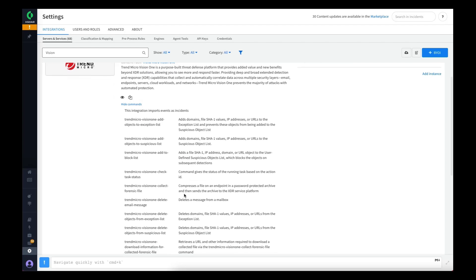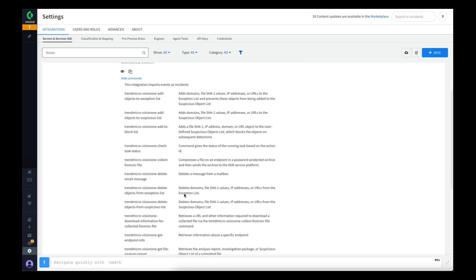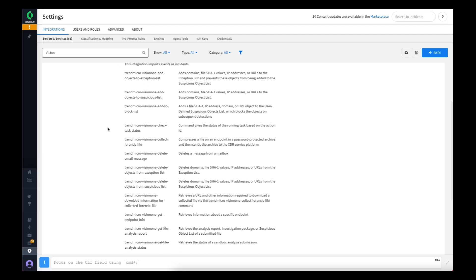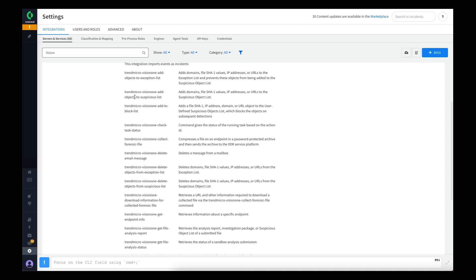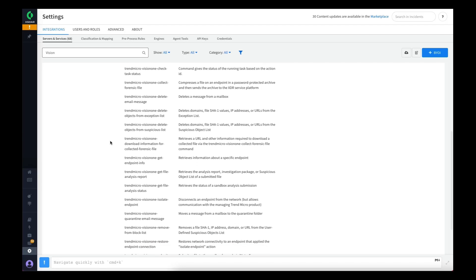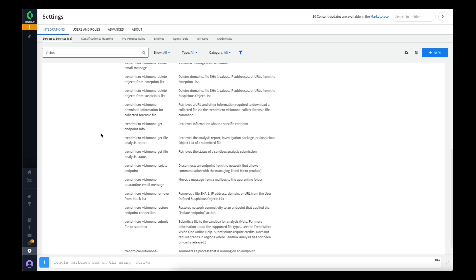We've got commands to add and remove objects from the exception list in Vision One. We've got commands to add and remove objects to the suspicious object list. We've got a check status command that can be used to check on tasks that may run for a little while, like a sandbox submission or collecting a file or isolating an endpoint. We've got the command to collect a forensic file from an endpoint during an investigation. We've got commands to delete or quarantine email messages from users' mailboxes.